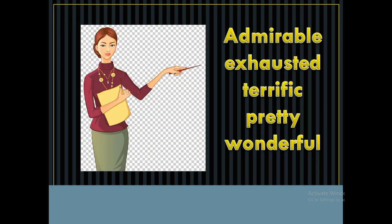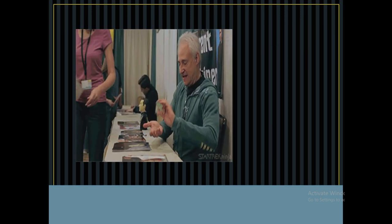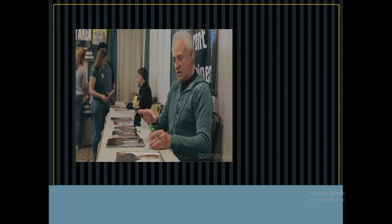Today I taught you admirable, exhausted, terrific, pretty, and wonderful. This is how we use smart vocabulary.